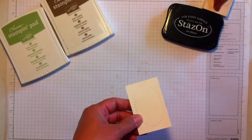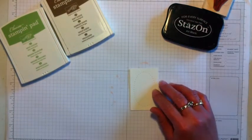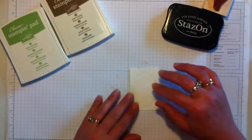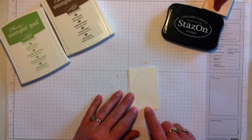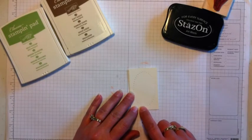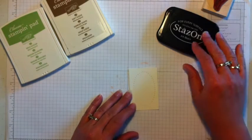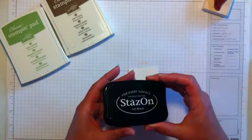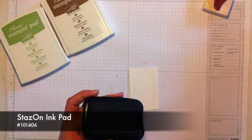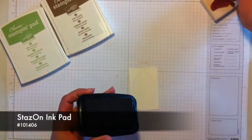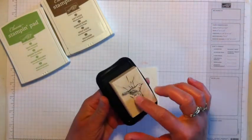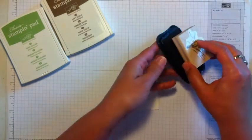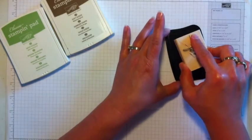And the reason I do my dots first is I just find it easier to line up my stamp where I want it if I can kind of look at that bottom line of dots there. So I'm using some StazOn black ink and the stamp out of that set that's got the bird with some grass behind it. So I'm going to tap that on here.